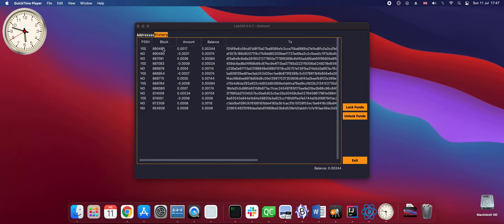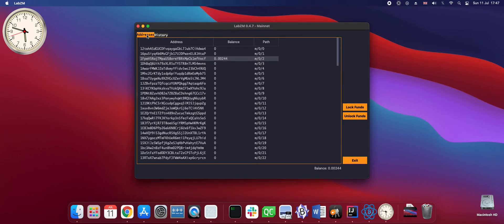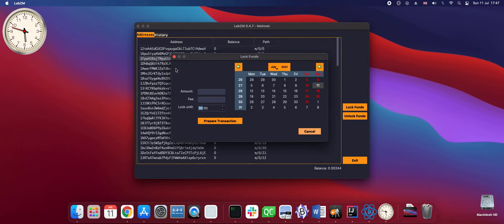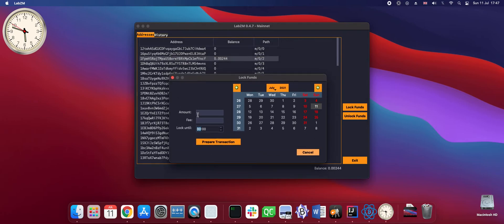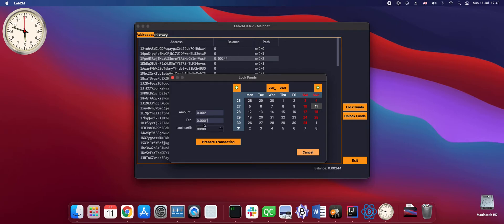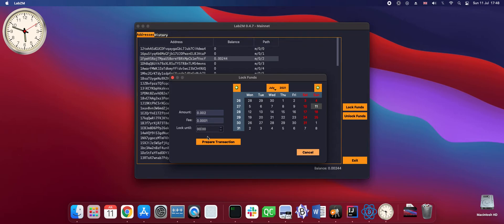We are at the point when we can lock our funds. I choose lock funds from address option. I enter the amount 0.002 bitcoin, enter the fee 0.0001 bitcoin and freezing time 6 pm. It is now 12 to 6 pm. It will be just 12 minutes of freezing time.